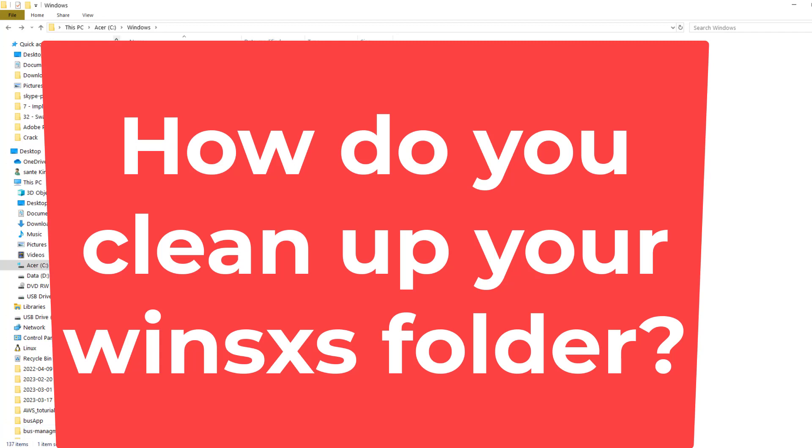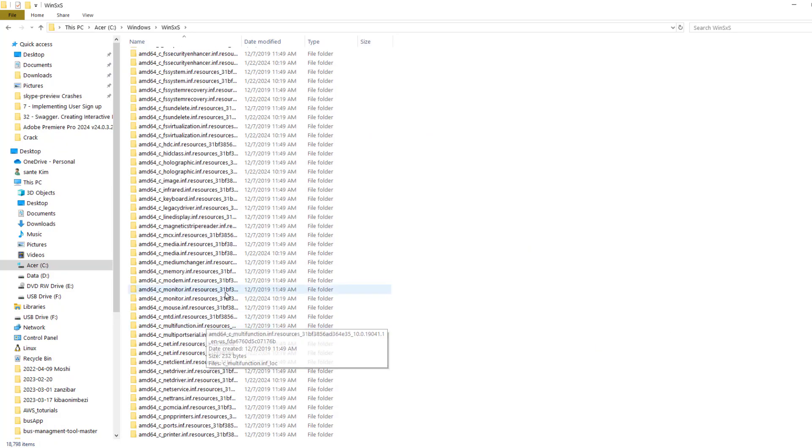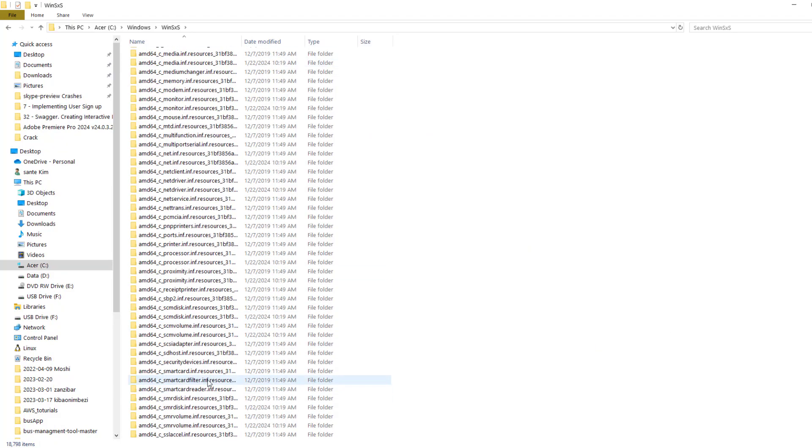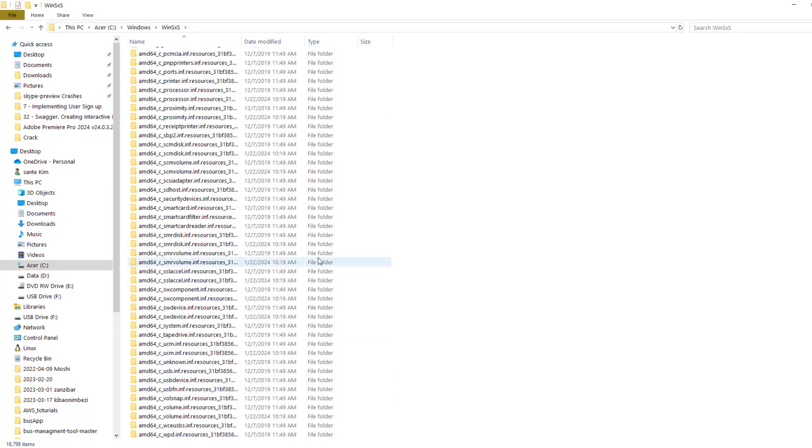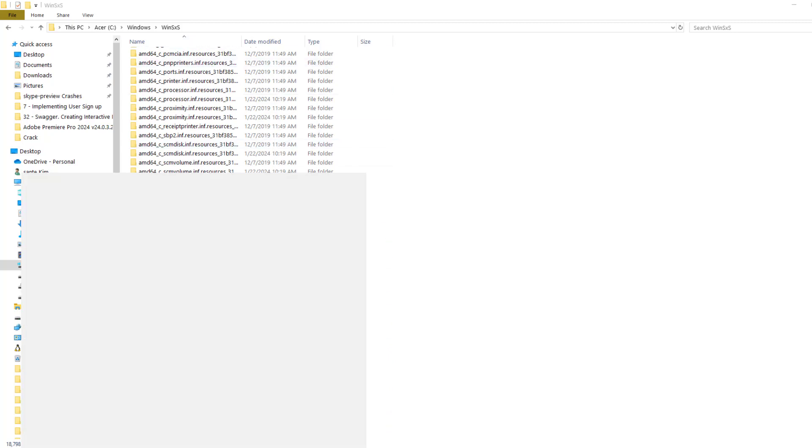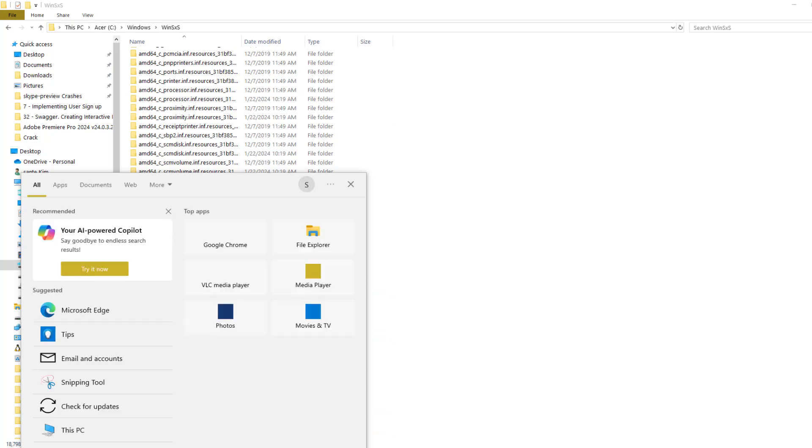So today I'm going to show you how to clean this folder. You can see there are a lot of folders here that we don't need, and they reduce the speed of your PC. Before we get started, we need to open the CMD program.